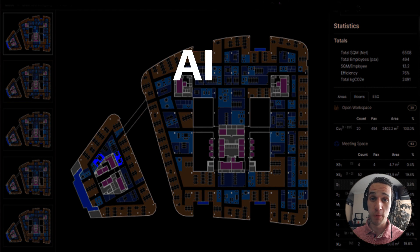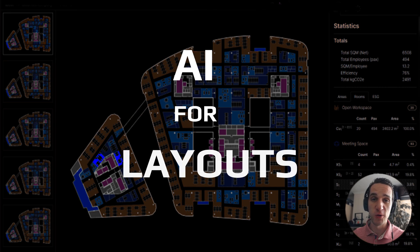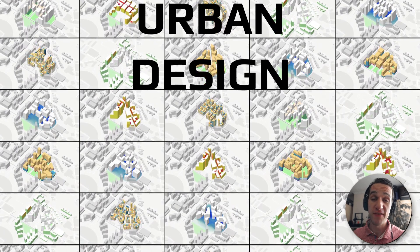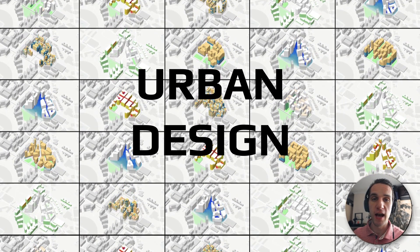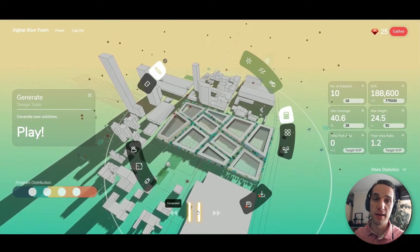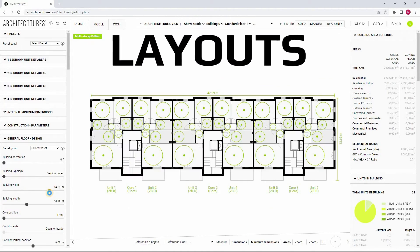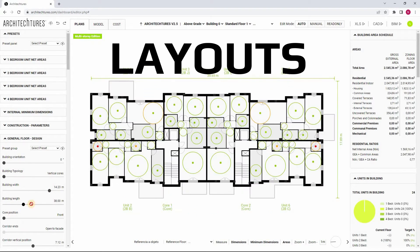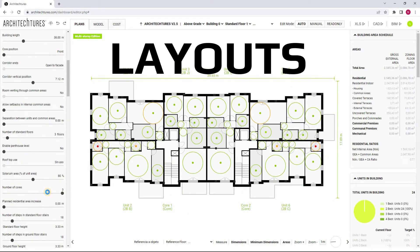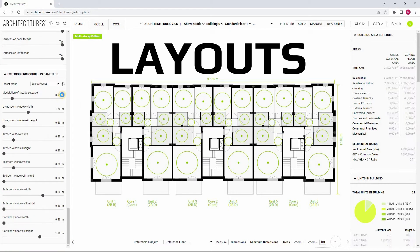AI tools have proven to be invaluable when it comes to crafting layouts and architectural plans. In a previous presentation, I explored the realm of AI tools for urban design and master planning. This time around, I will delve even deeper into the realm of generating intricate building plans and utilizing a range of analyses to guide the most optimal design choices.